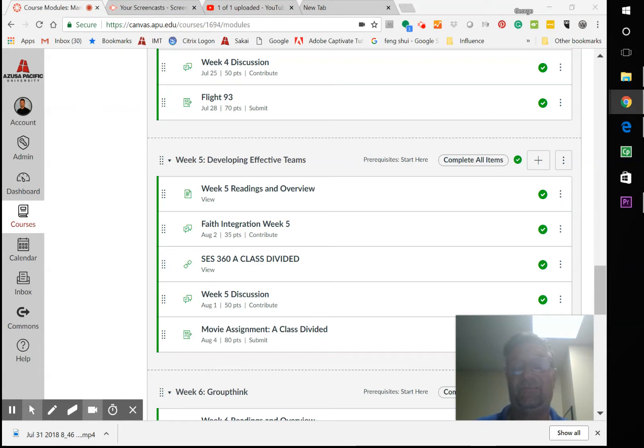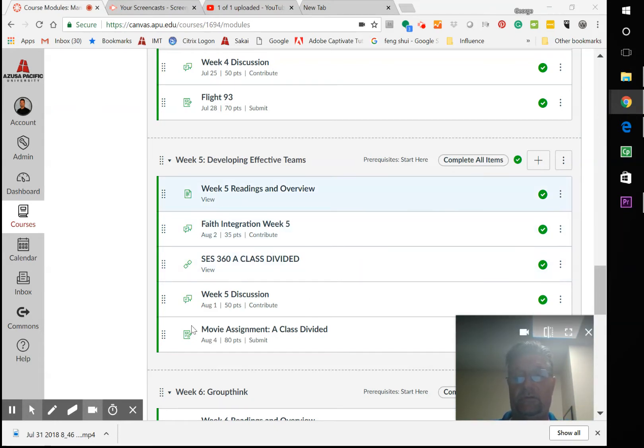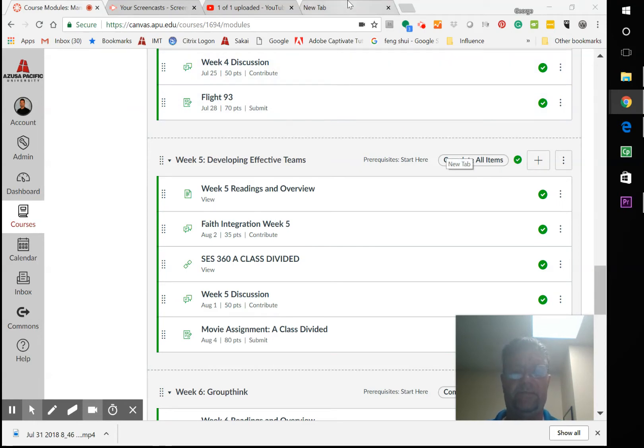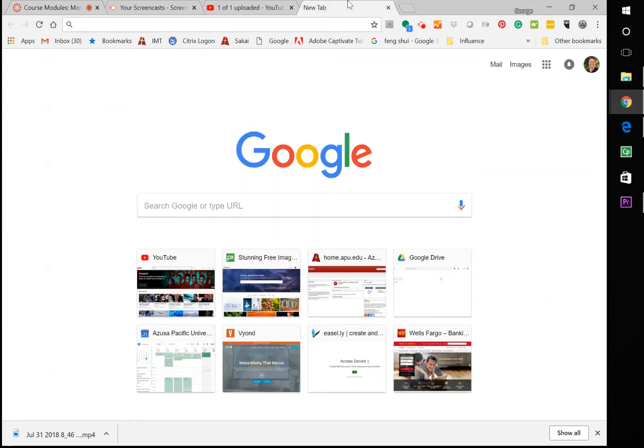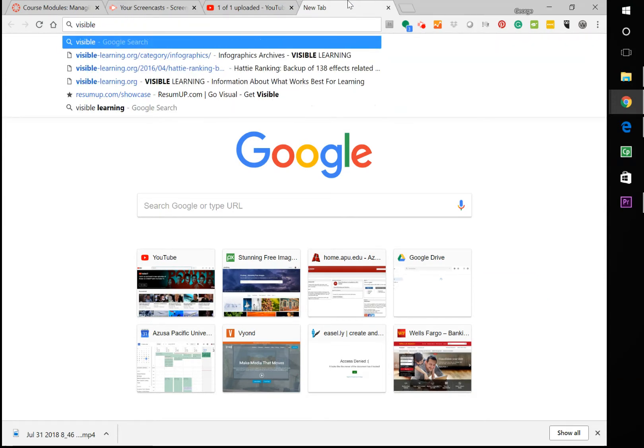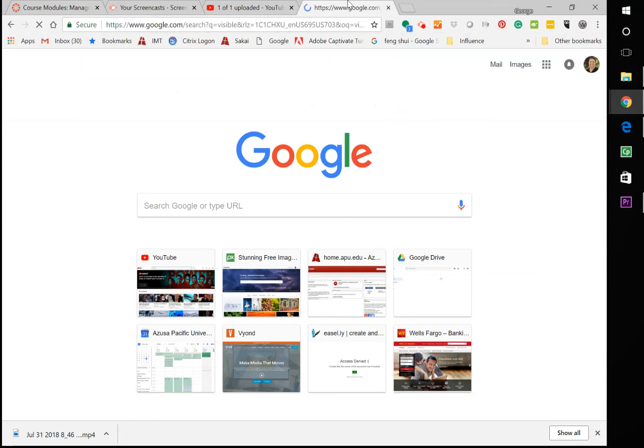This week is going to be a fascinating week. I'm not sure if you've ever read or watched the story about A Class Divided. It's very powerful about how we think about people and how our perceptions affect one another. What I want to show you here is—whoops—Visible Learning.